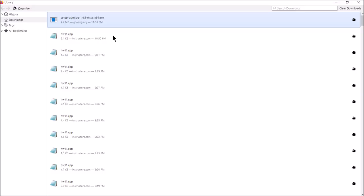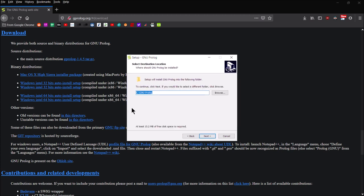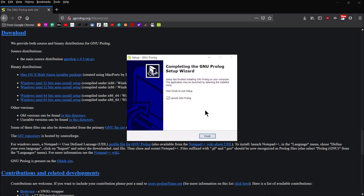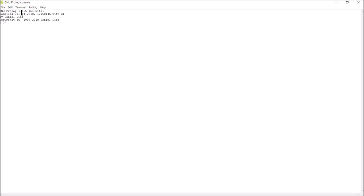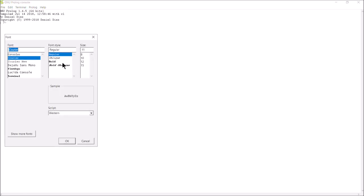Once the download is done, go ahead and run the program. You can install it to the default location or wherever you want to put it. I'm just going to create a desktop icon and use all the defaults. The install goes pretty quickly. When you're done, click Finish and launch Prolog. You'll see that we've got ourselves a console — this is where we'll be able to type Prolog commands, load our knowledge bases, and do debugging.